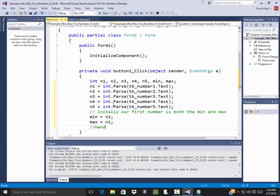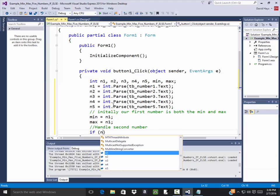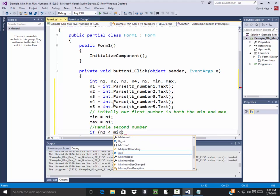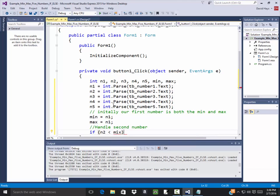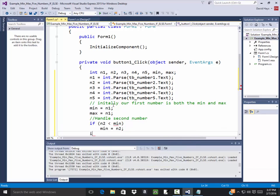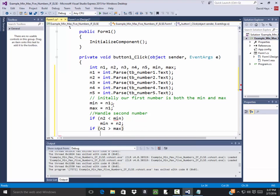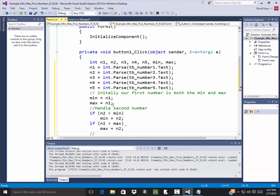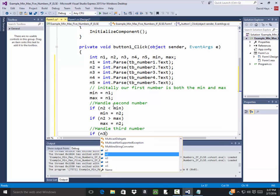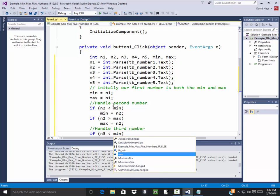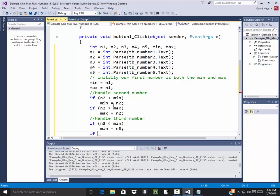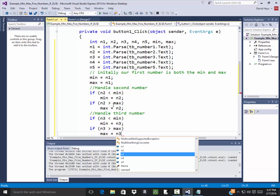So now I'm going to handle my second number. So I'm going to say if n2 is less than min, then my new min is going to be equal to n2. On the other hand if n2 is greater than our max, then our new max is going to be n2. I'm going to handle my third number. If n3 is less than my min then my new min is going to be equal to n3. If my n3 is going to be greater than my max then my new max will be n3.